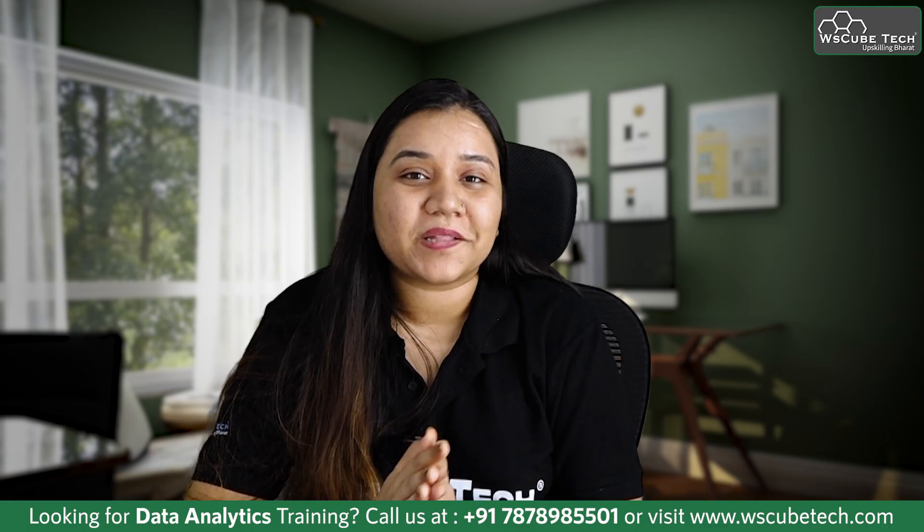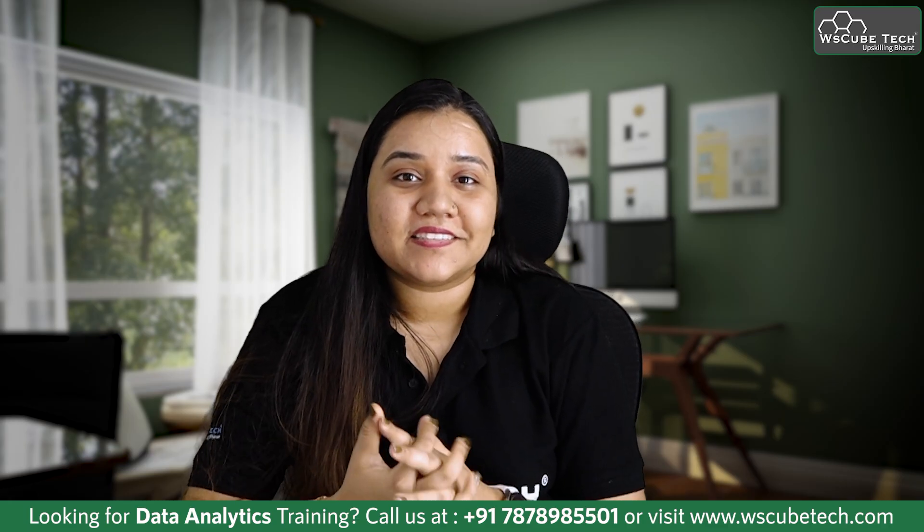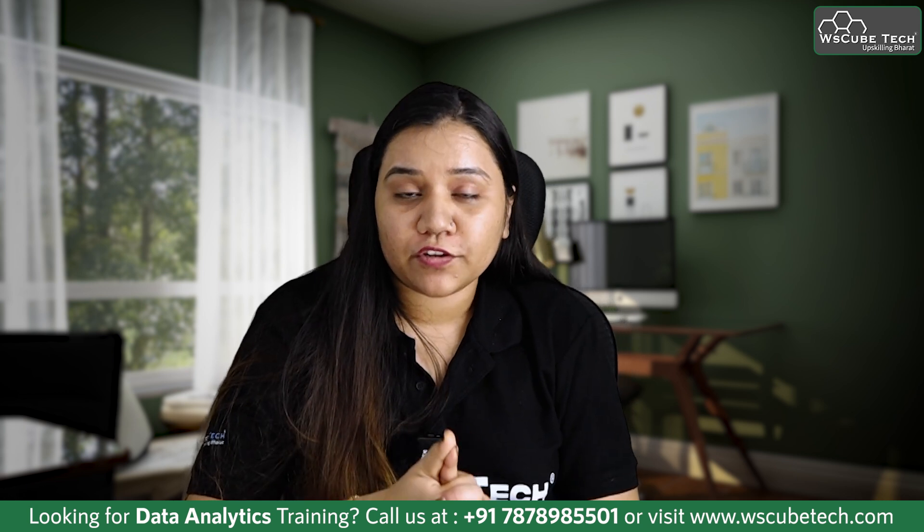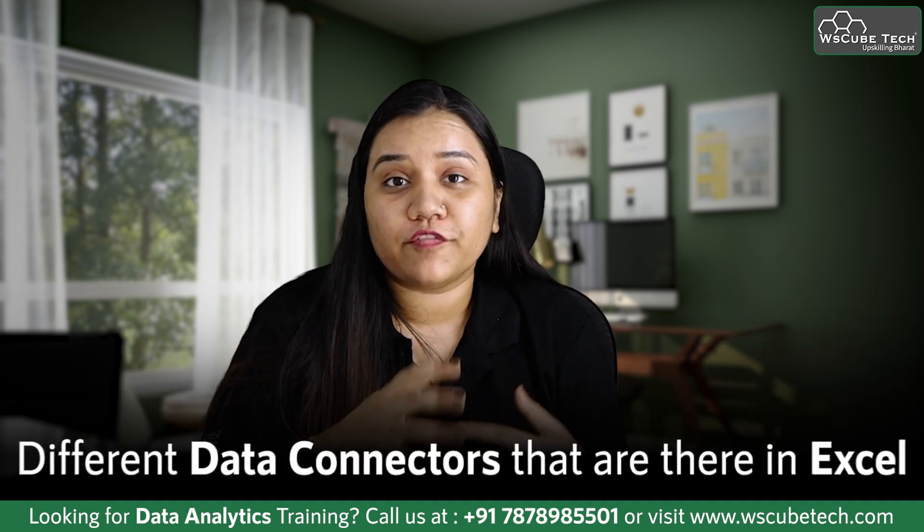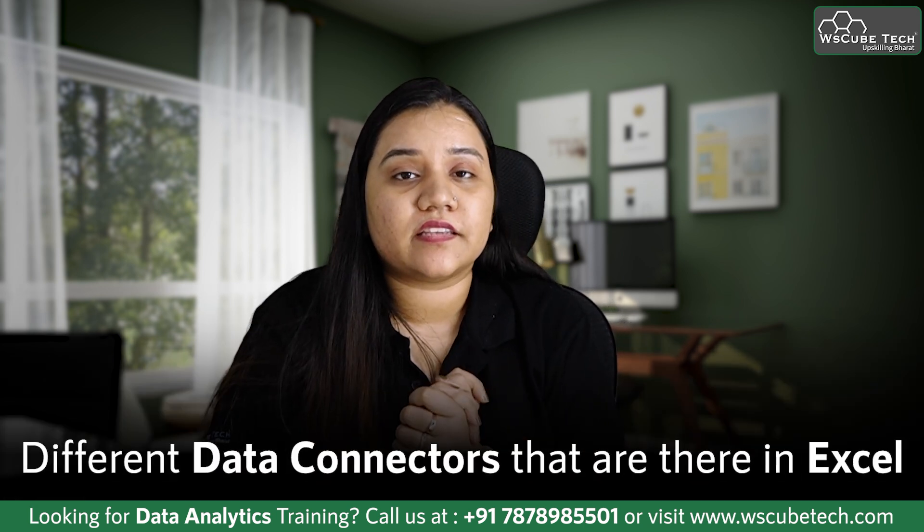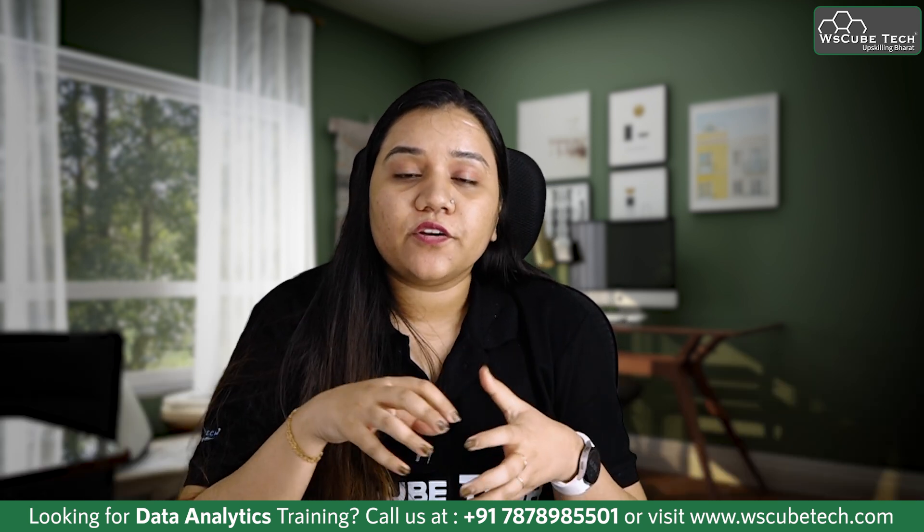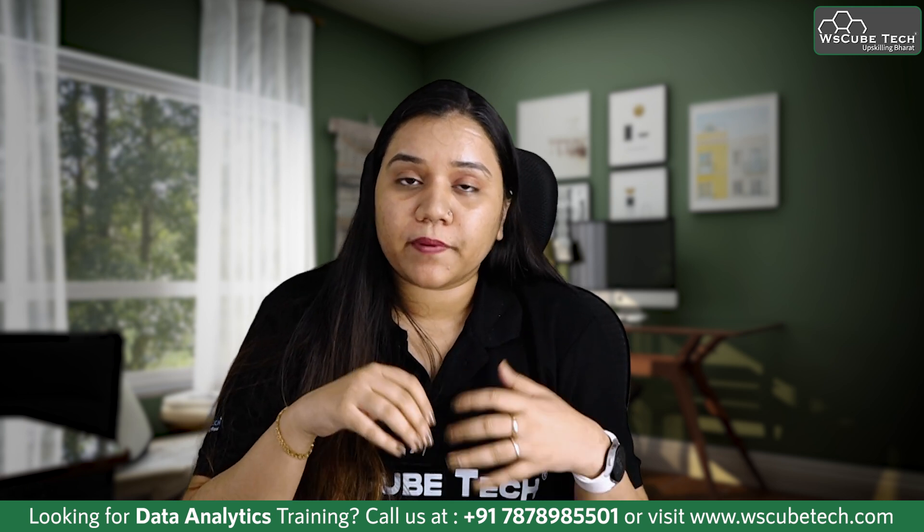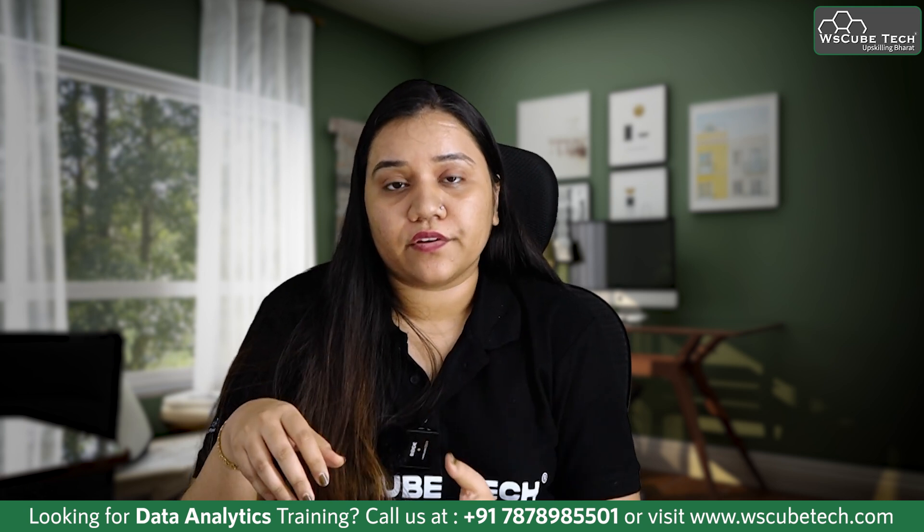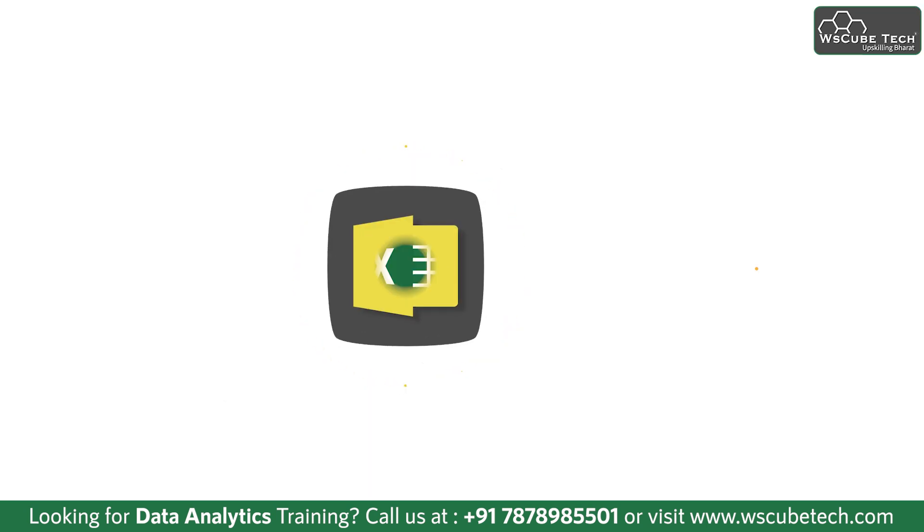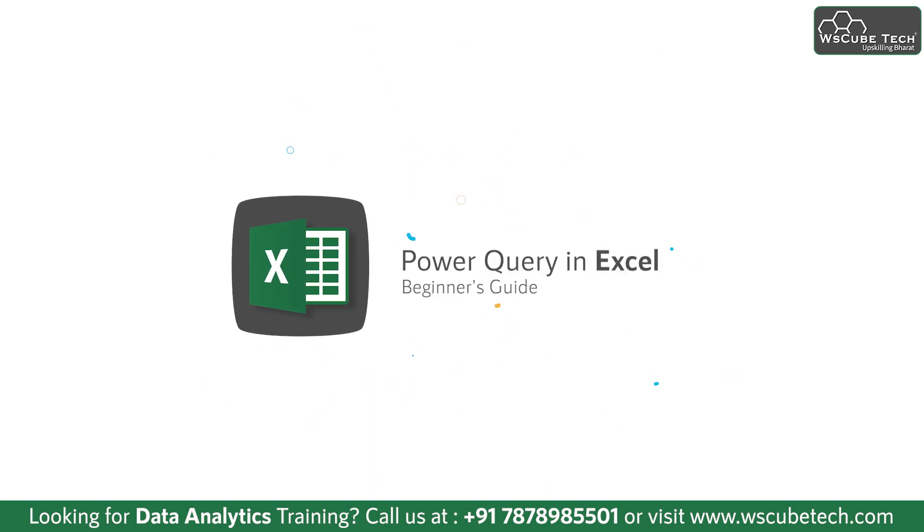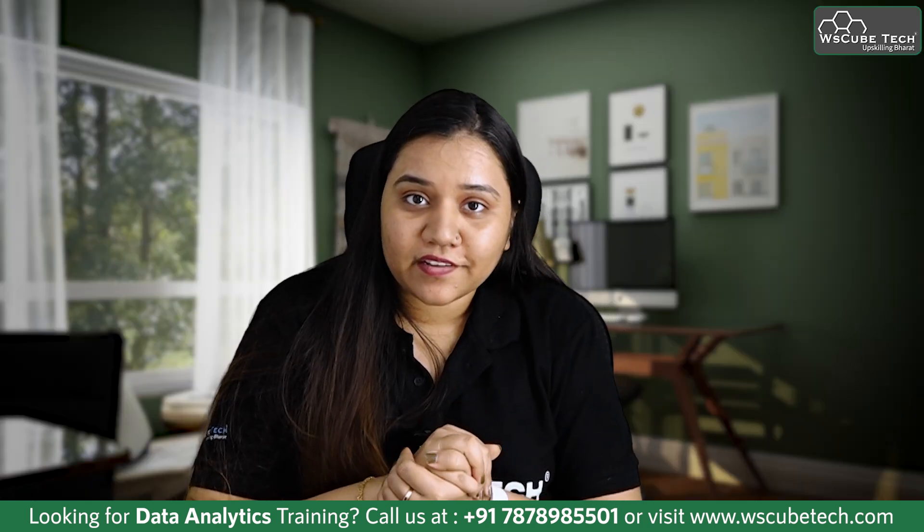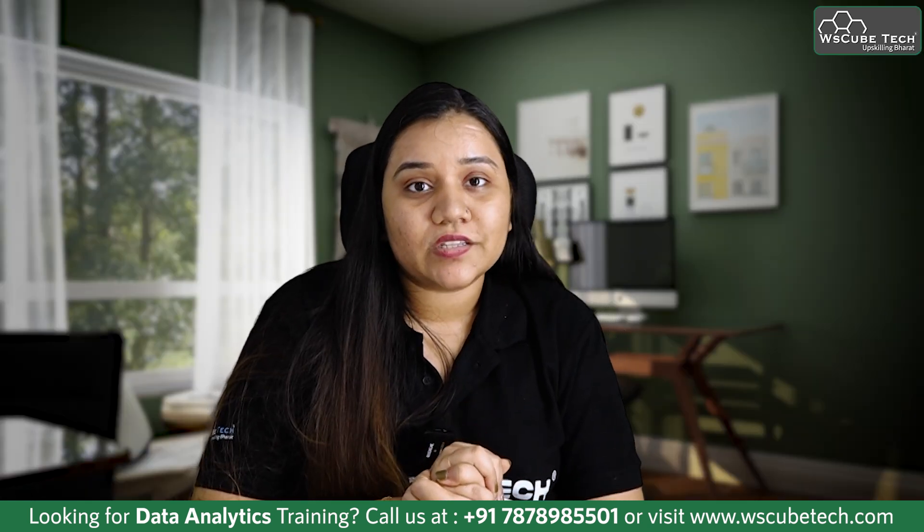Hello everyone, welcome back. In our previous session we discussed different data connectors that are there in Excel. In today's session we will be discussing Power Query Editor.